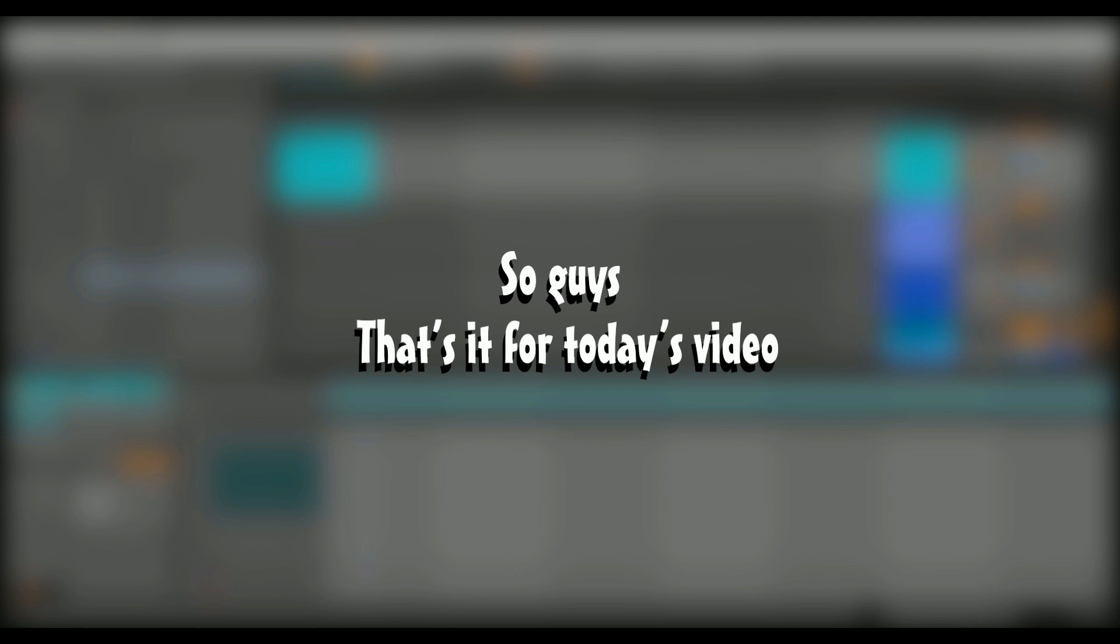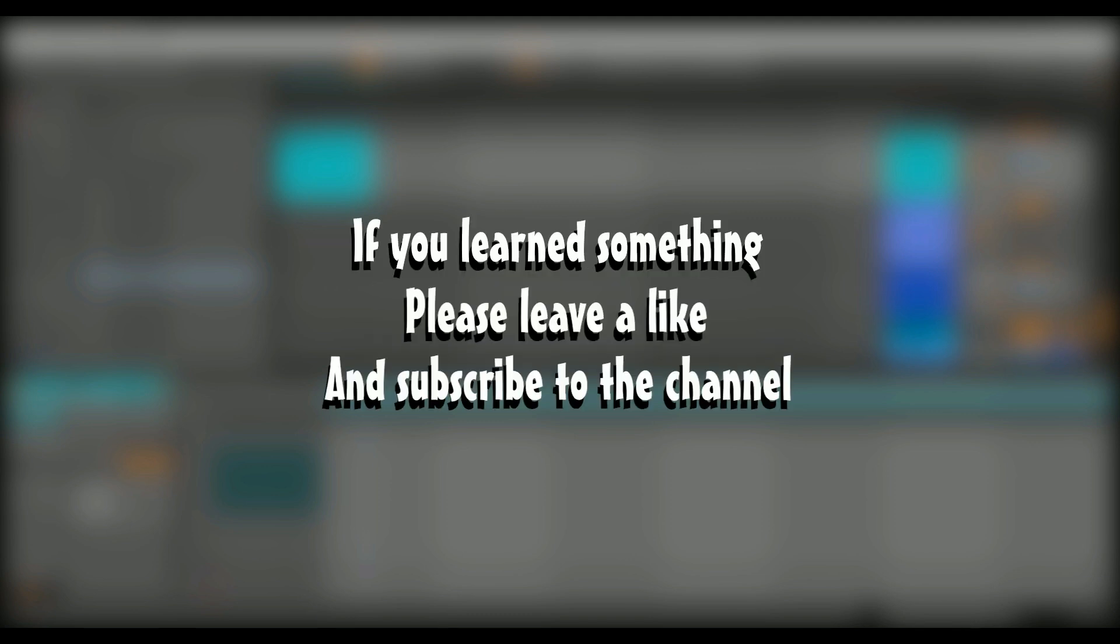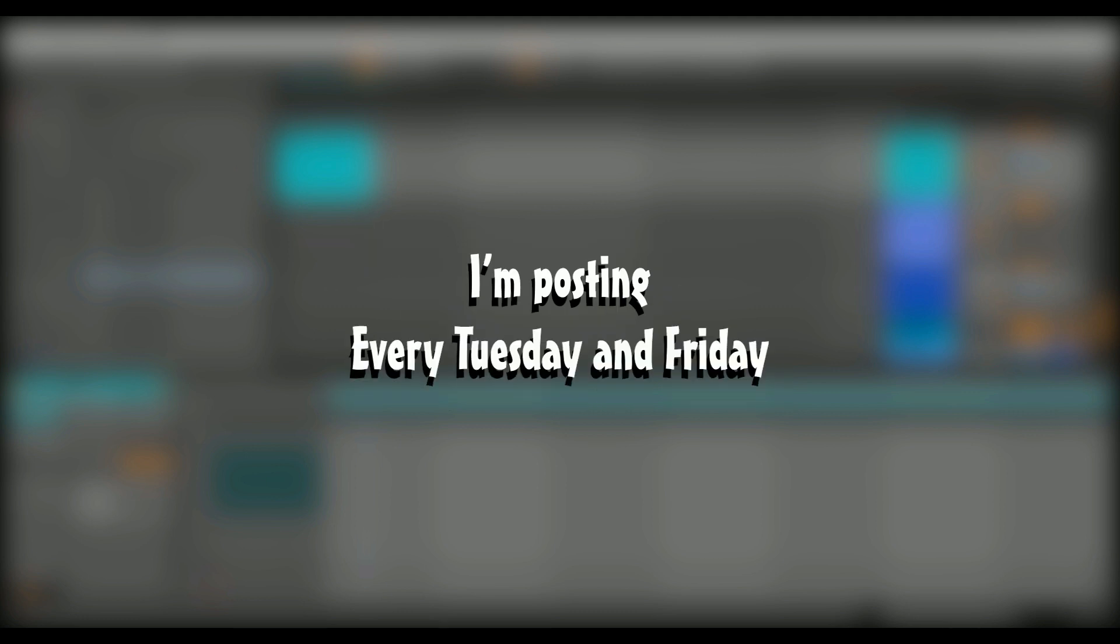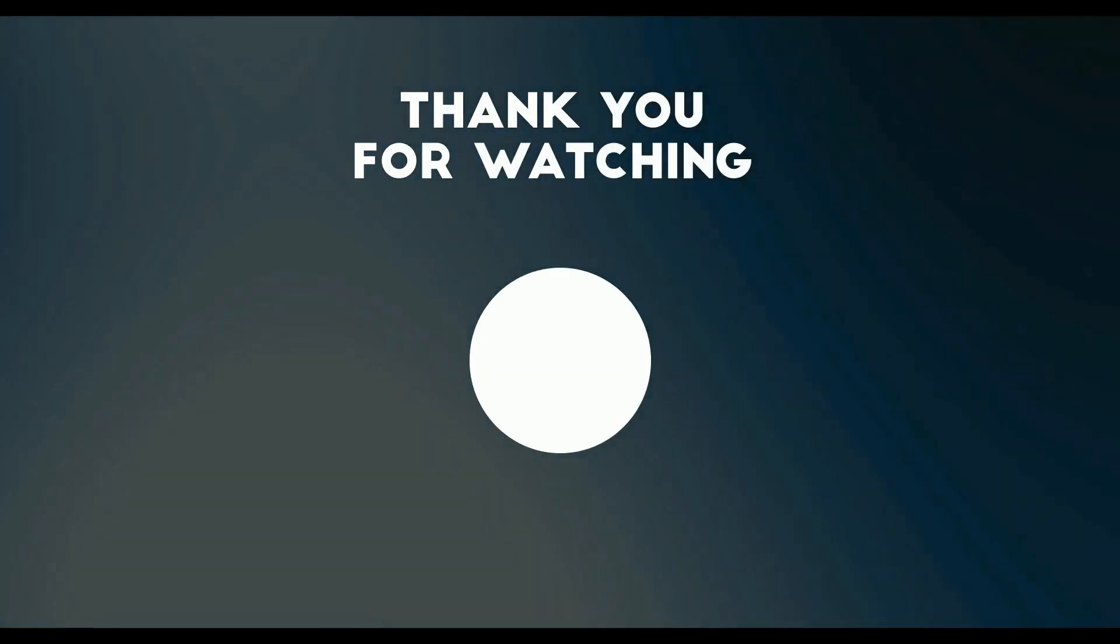So guys, that's it for today's video. If you learned something, please leave a like and subscribe to the channel. I'm posting every Tuesday and Friday, and I'll see you guys in the next video. Peace!